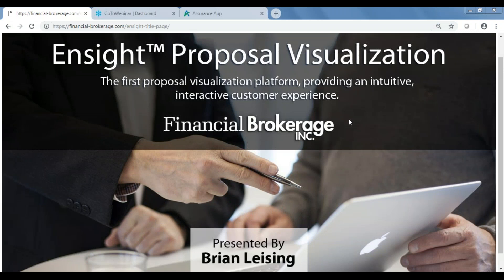Hello everybody. This is Brian Leising with Financial Brokerage, and this is the Insight Proposal Visualization Webinar. We're going to be reviewing the LIRP sale this morning, or the Life Insurance Retirement Planning Sale.